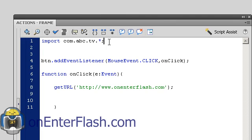So it won't increase the size of your FLA or rather your output file. So thanks for watching another on enter flash tutorial.